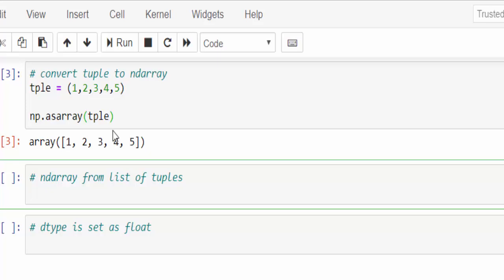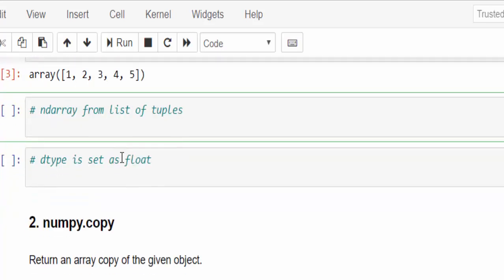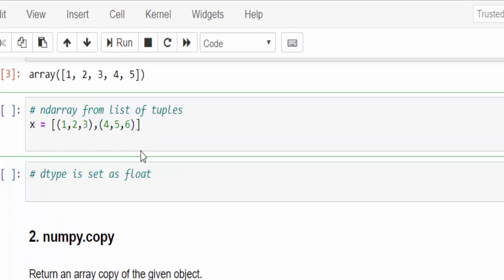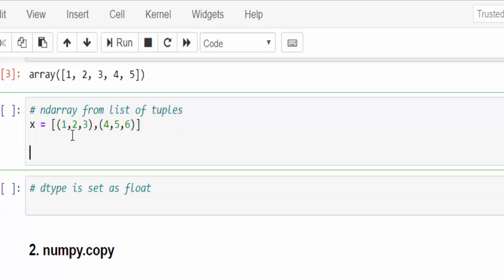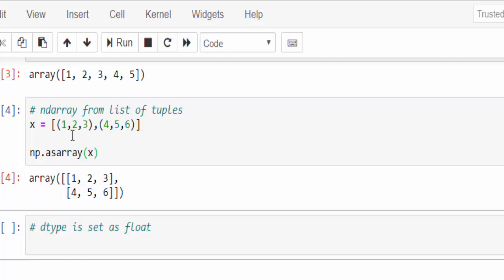And one more example, here we are going to convert list of tuples. x equal to, this is the list of tuples, with this bracket, this is called as tuples and which is inside the square bracket, that's why called list of tuples. Now we will convert this as a numpy array, as array pass the variable x, just run it. This particular value is converted to numpy array, it's like two into three matrix.